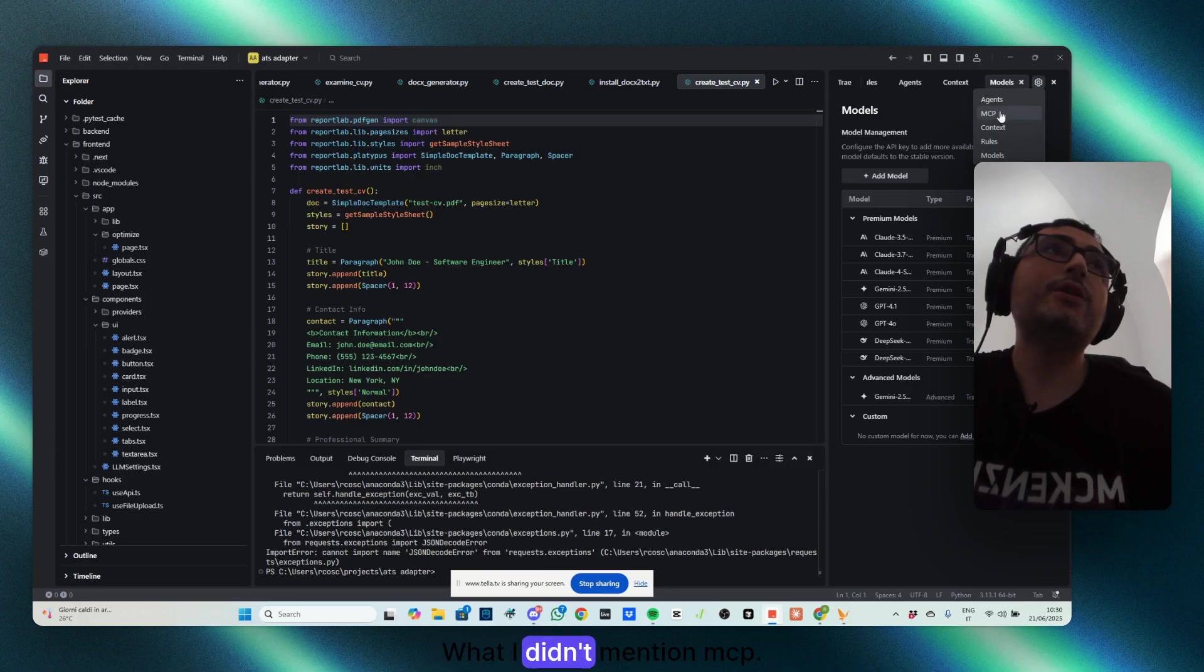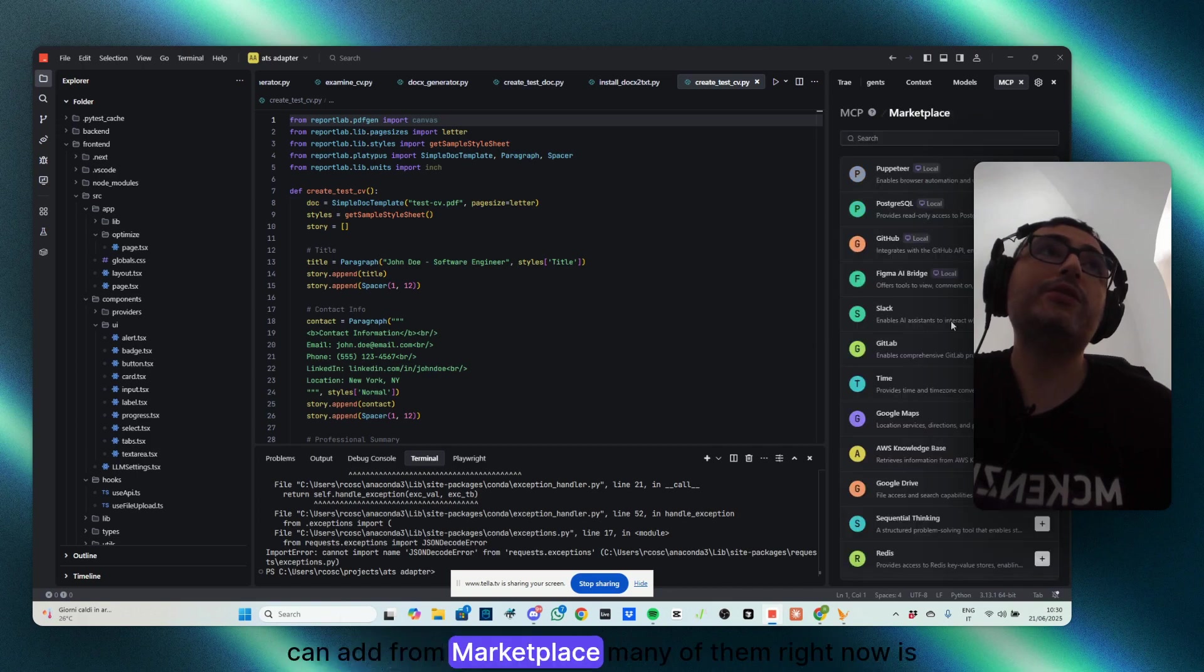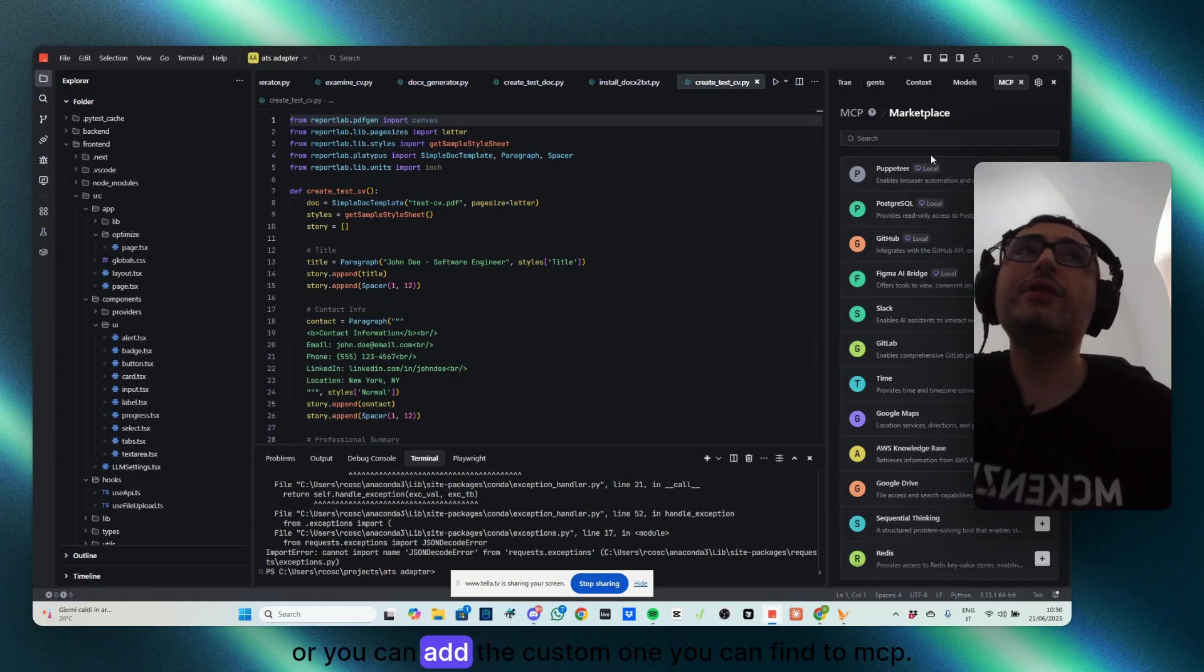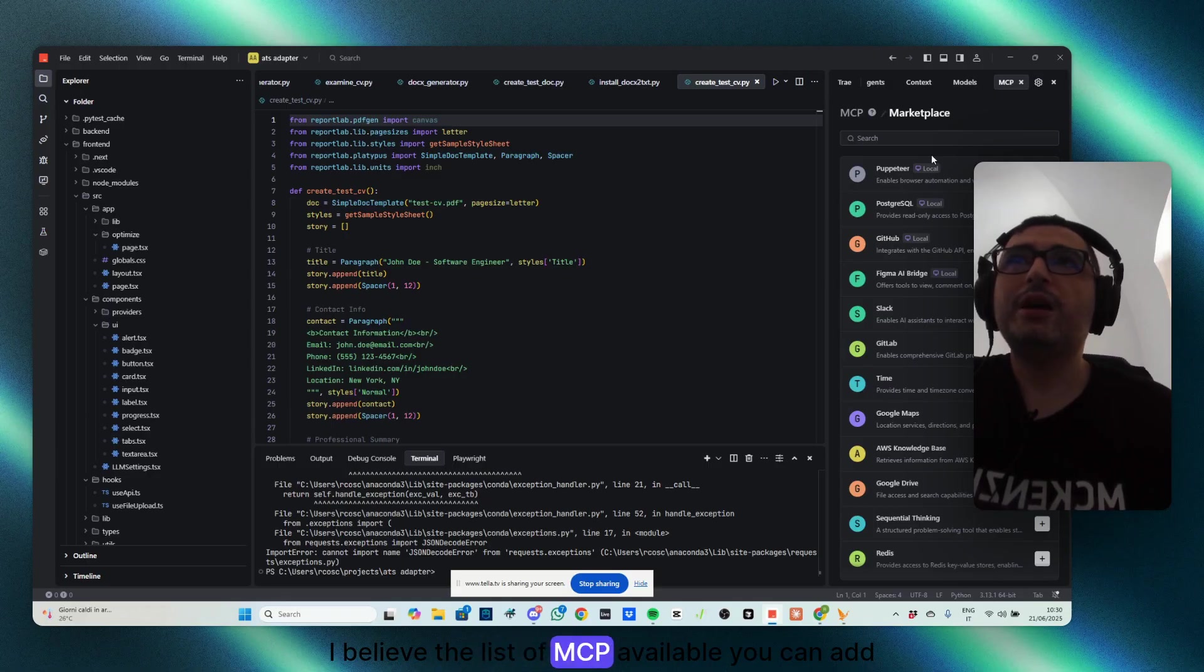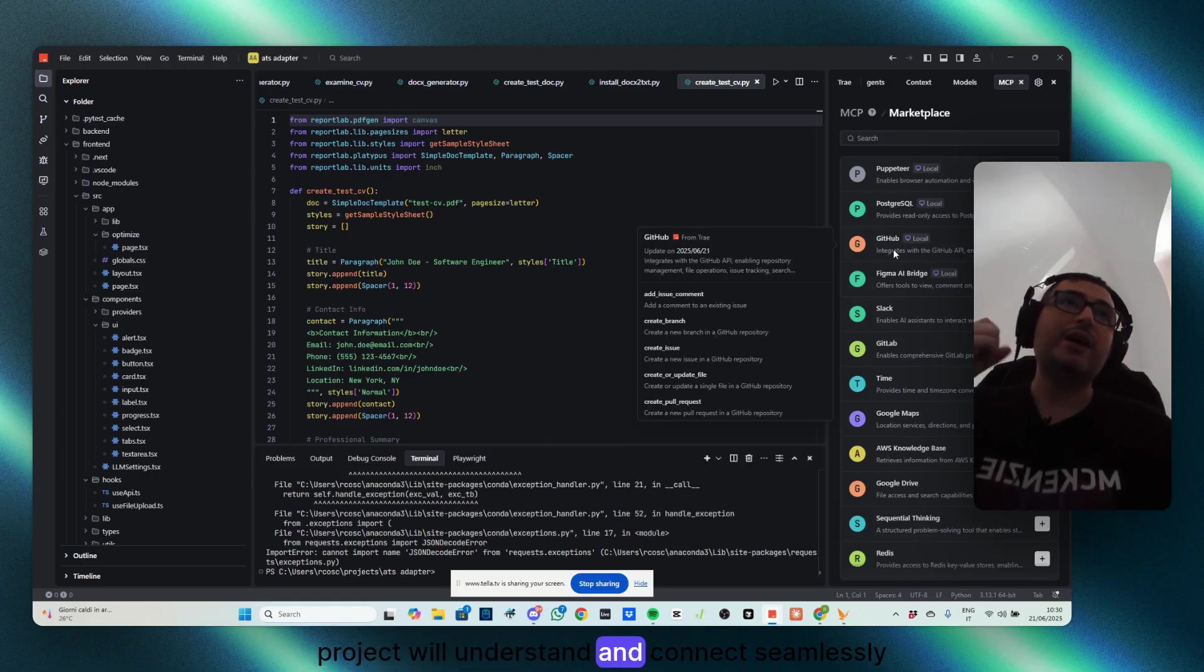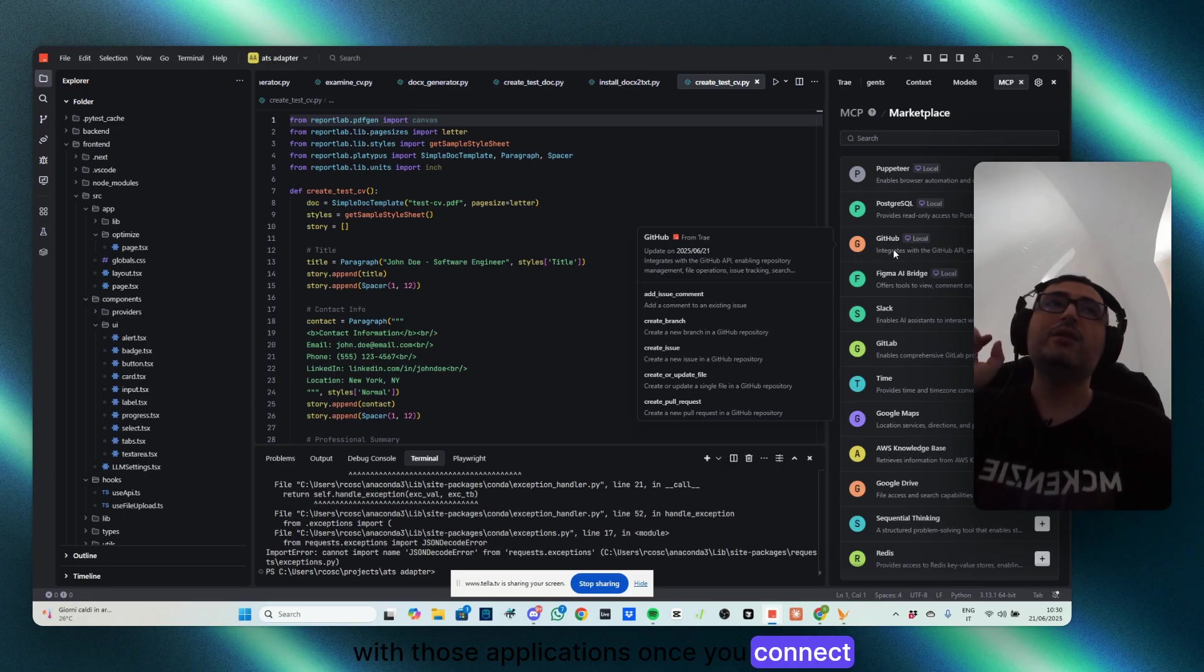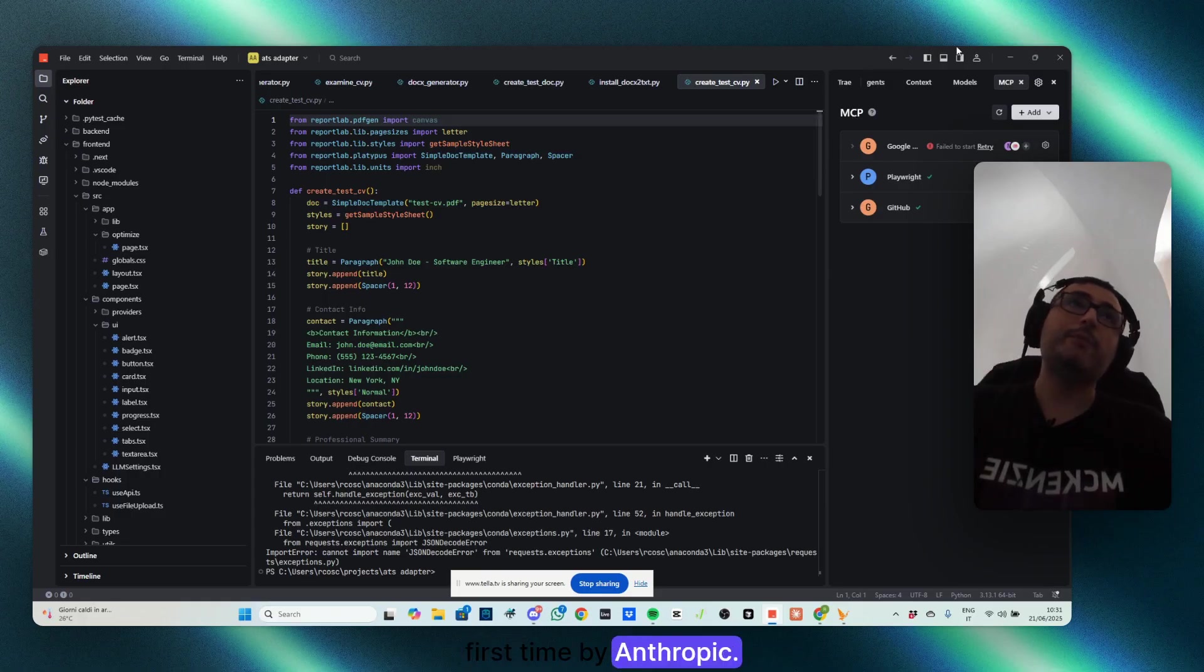What I didn't mention, MCP, as you can see, I've installed few of them, but you can add from Marketplace many of them right now, it's increasing. Or you can add the custom one you can find to MCP.so, if I believe, the list of MCP available, you can add the details here, and you can basically, the product will understand and connect seamlessly with those applications once you connect well with them. This is a very powerful feature developed first time by Anthropic.